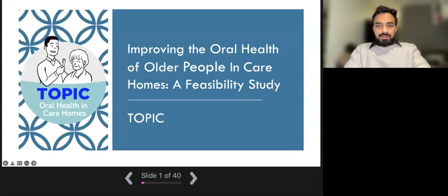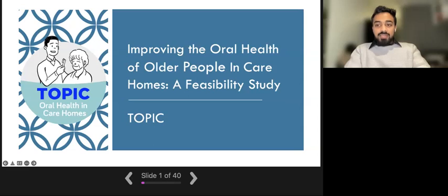Hello, everyone. My name is Sef Saeed, and I'm one of the researchers on the topic study. Welcome to the training for topic study. The aim of topic study is to improve the oral health of older people in care homes. Thank you so much for being here today.